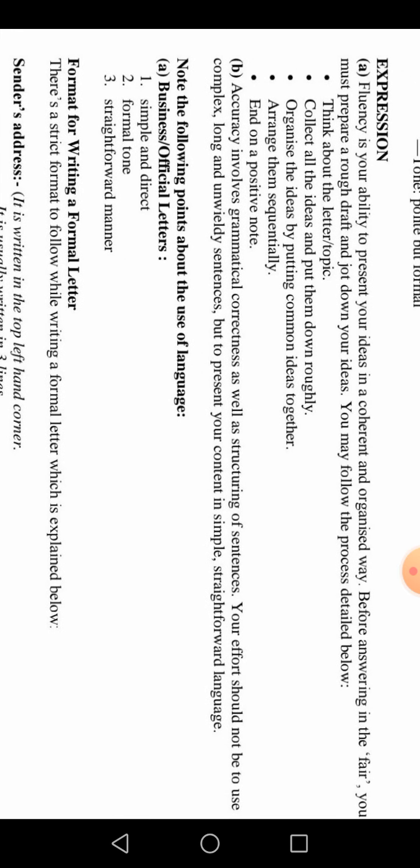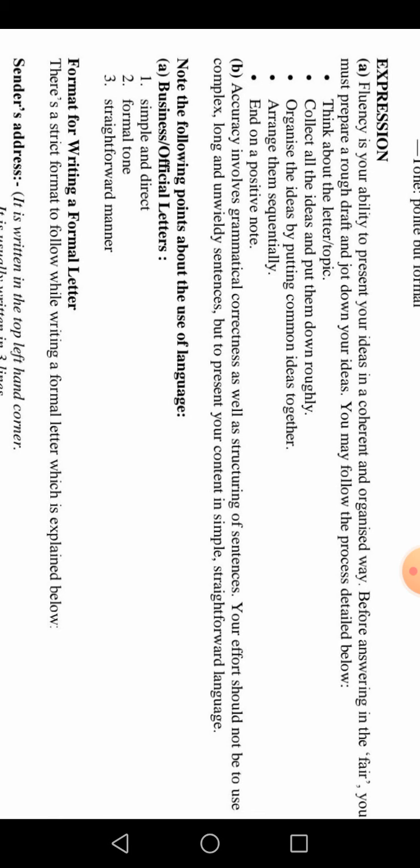Expression refers to your fluency — your ability to present your ideas in a coherent and organized way. Before answering in the exam, you must prepare a rough draft and jot down your ideas. When you have properly sorted your thoughts, you can start writing. Think about the letter and the topic, collect all ideas and put them together roughly, organize the ideas by putting common ideas together, and arrange them sequentially.